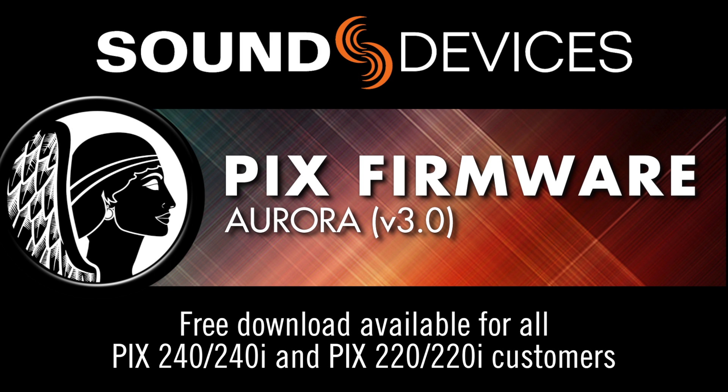Sound Devices introduces Aurora, version 3.0 firmware for the PIX240 and 240i production video recorders.